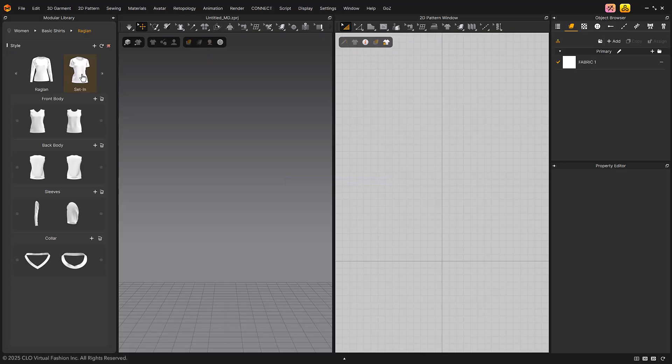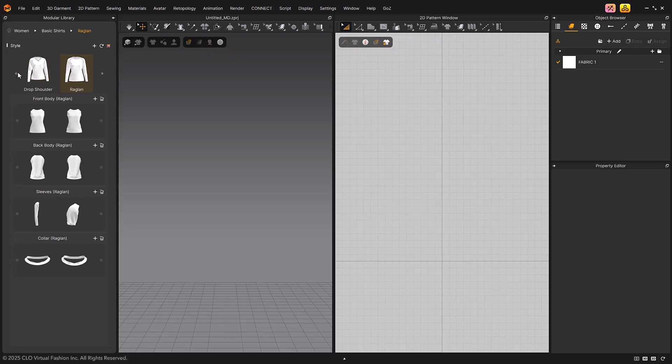Additionally, styles belonging to the same category will be displayed at the top. Clicking on each style will display the blocks for that style below.